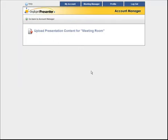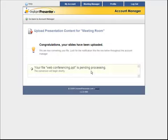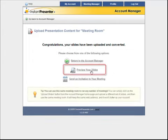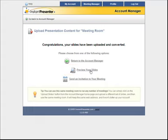After a short uploading and conversion process, your file will be available for viewing inside an actual Instant Presenter meeting room. However, the next step, of course, is we want to get some people in there to see it. You can preview the slides you just uploaded here, and when you're ready, go ahead and click send an invite to your meeting.